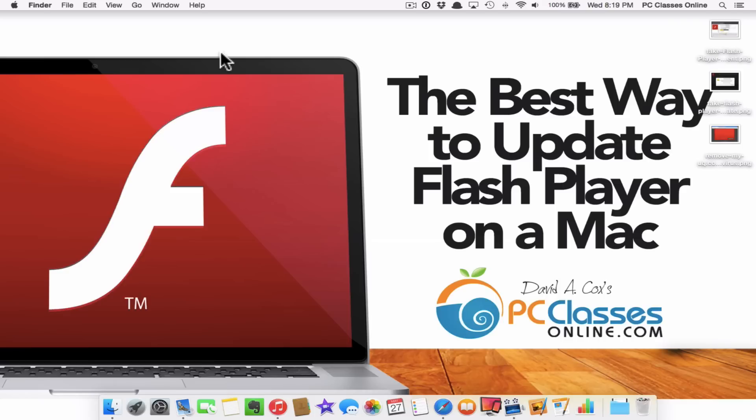That is the absolute best way to update Flash Player on your Mac. If this helped you please leave us a comment in the section below. If you're watching us on YouTube we do appreciate it if you click that little like button. If you didn't know when you do that you help other people find videos like this one. So thank you for watching class dismissed.